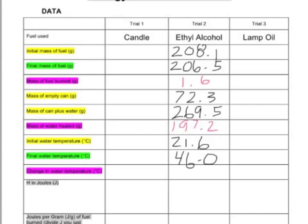Last but not least, make sure to calculate the change in water temperature. Take 46.0 — my final temperature — subtract 21.6 — my initial temperature — and I wind up with a 24.4 degree Celsius temperature difference.